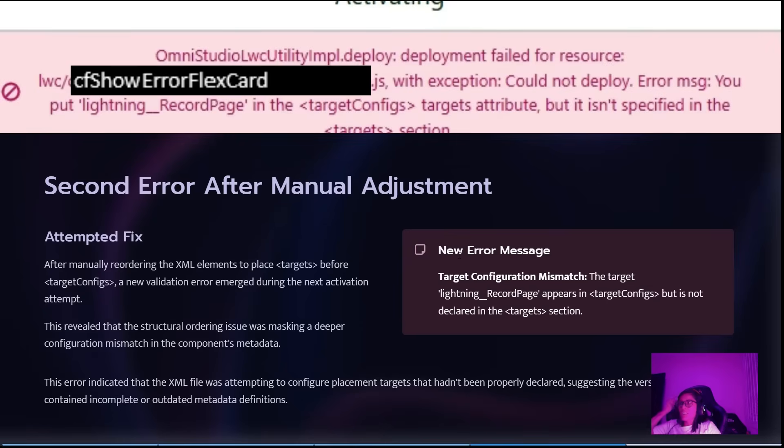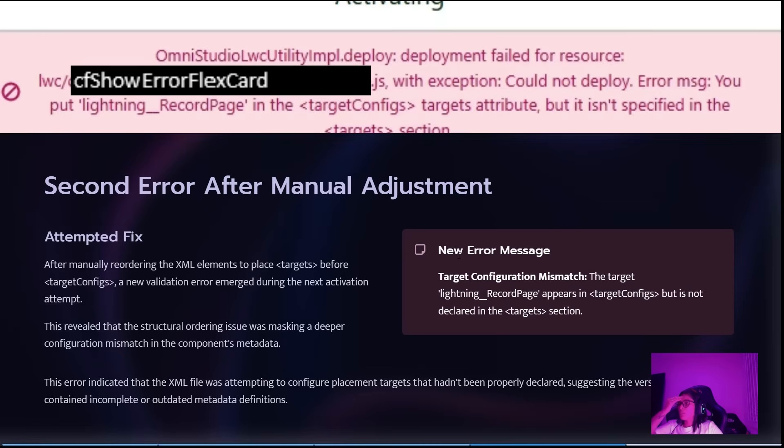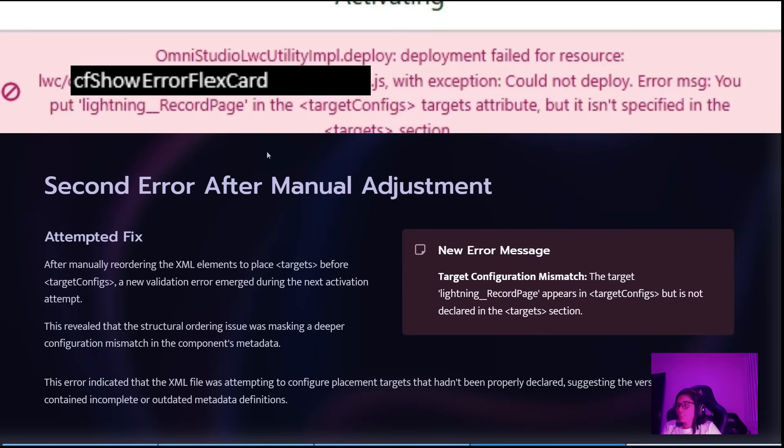After trying some small adjustments, I decided to change the XML for the new format of OmniStudio, like the new format for metadata. I got another error saying that the Lightning Record Page was in another part of the file but not declared in another.